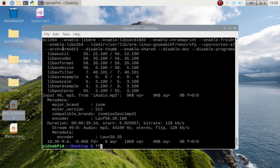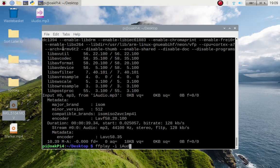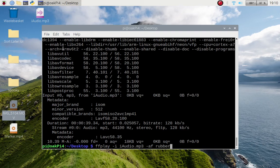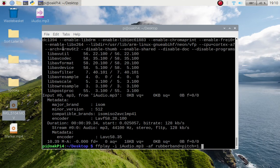So if I do ffplay and we'll pass in the input which will be i_audio dot MP3, and then we're going to pass in an audio filter with a dash AF, and we're going to use one called rubber band. You'll see what that does in a moment. We're going to work with pitch and we're going to pass in 1.7.